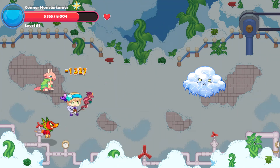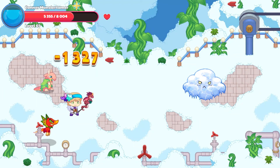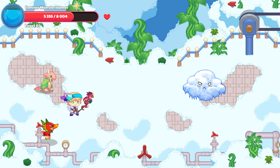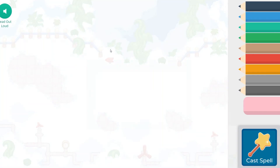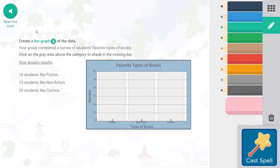Chill Out — 1327 points of damage! Falling Star Smash here we come. Create a bar graph of the data — we are going to record the data. Click on the gray above the category to shade in the missing bar. So 16 students like fiction.